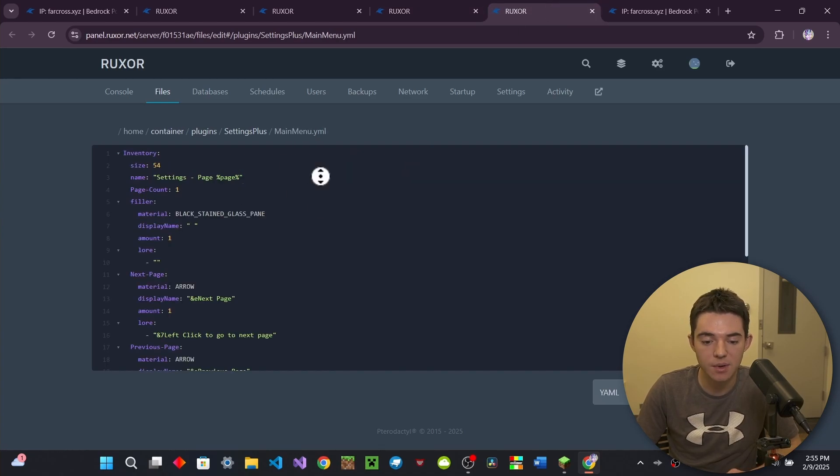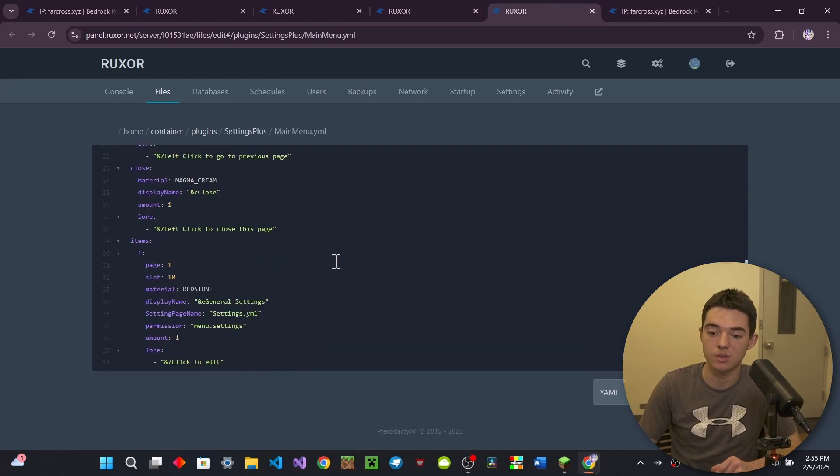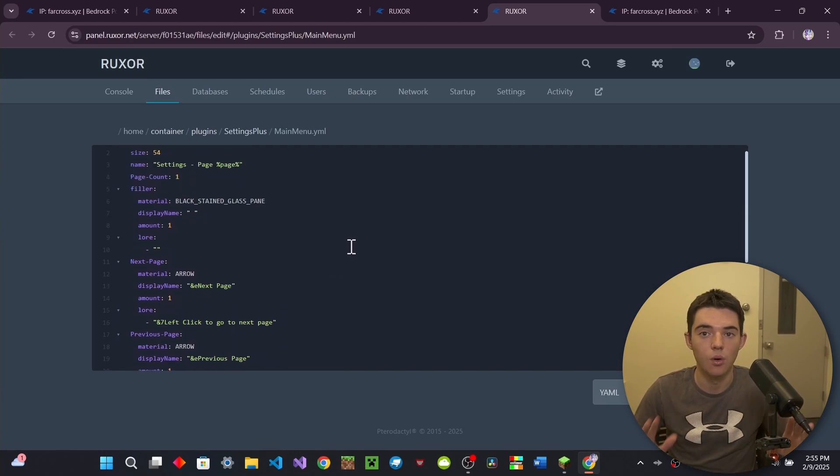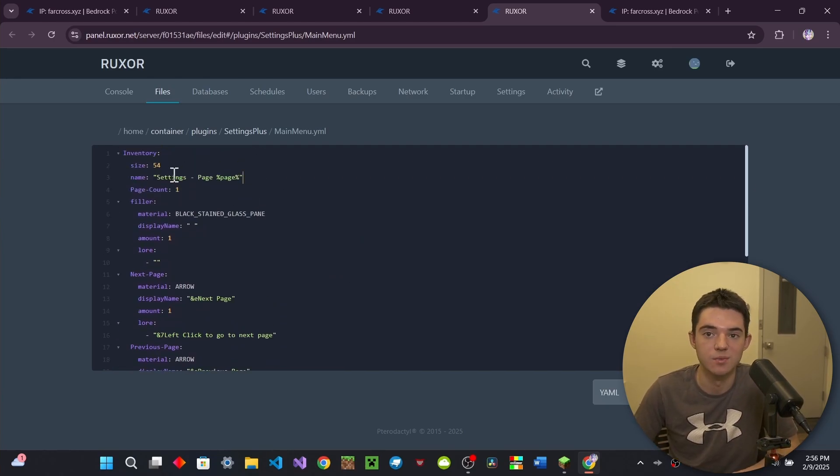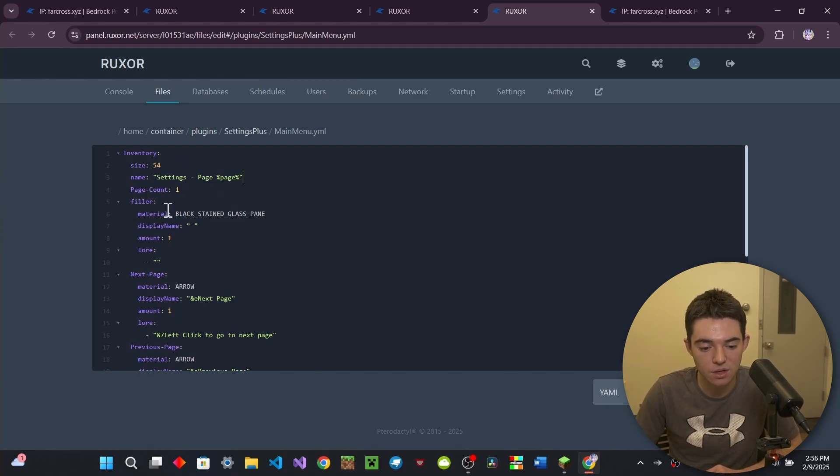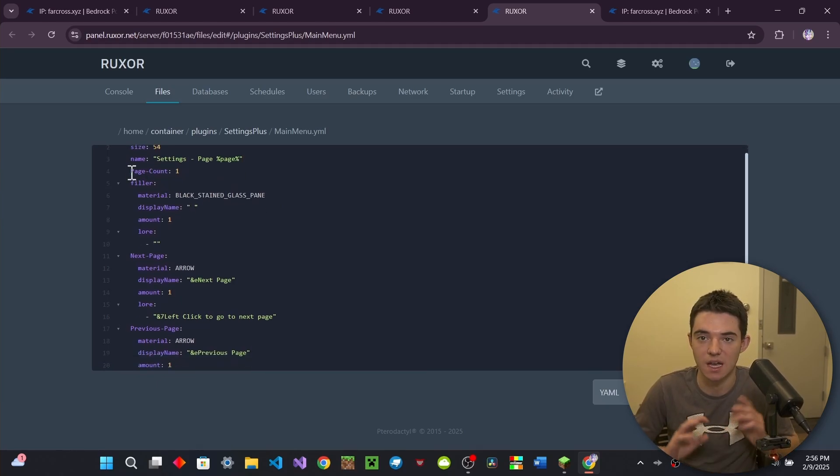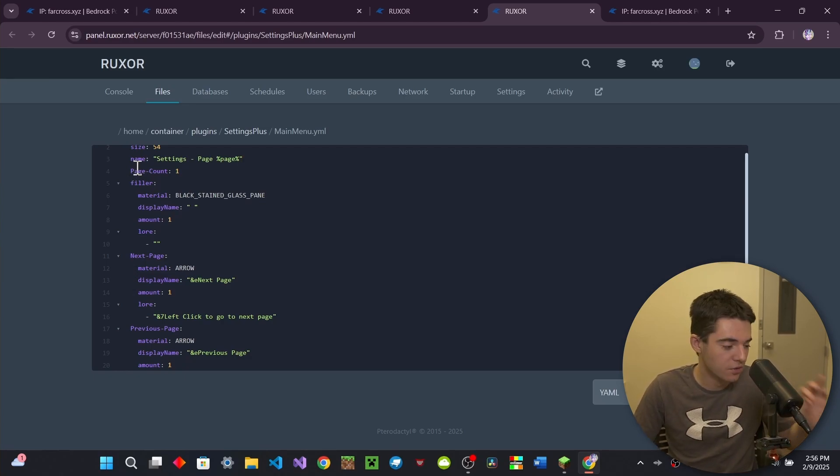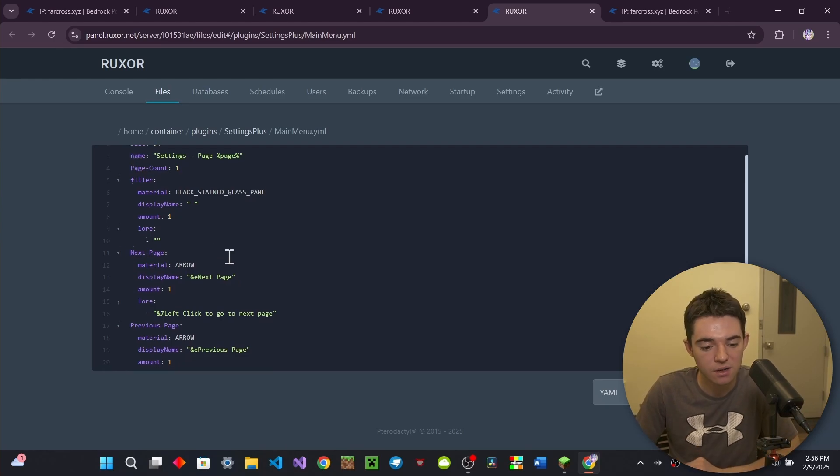And then we've got our main menu.yml. So this is kind of where you configure the whole main menu. Right here, you've got your inventory. So if you wanted to make it a custom GUI, like in my last video, you could do that. And then you can also change your filler. So this is like everything that you haven't listed. So you don't have to go through and say like, oh, I want this right here, this right here, this right here. You just specify a filler.